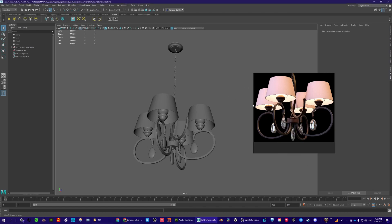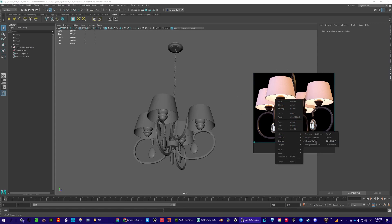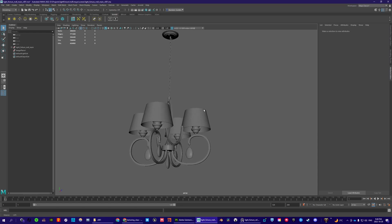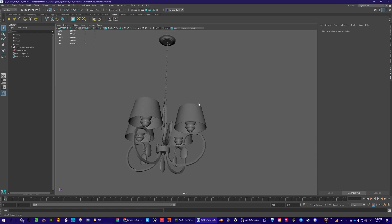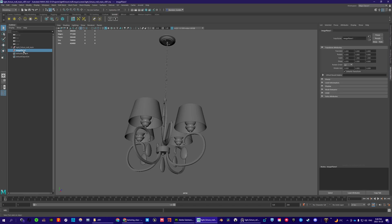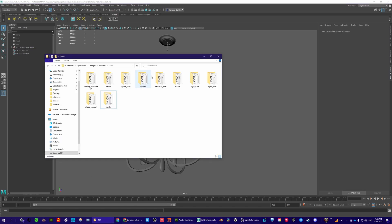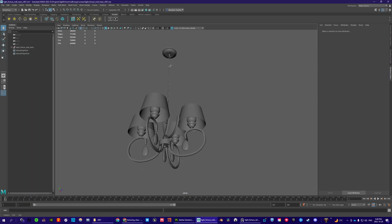I'm just going to get rid of this PureRef window. If you right-click it, go to mode, and click always on top, you'll disable it. Now let's set up the shaders.